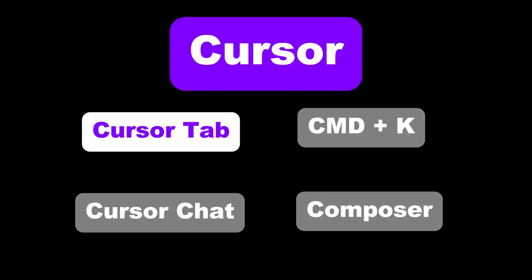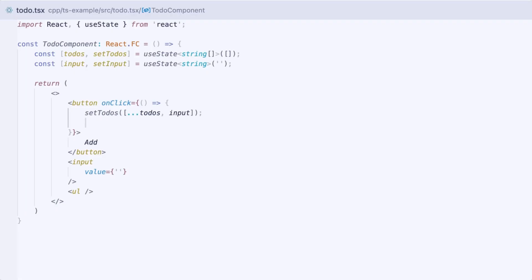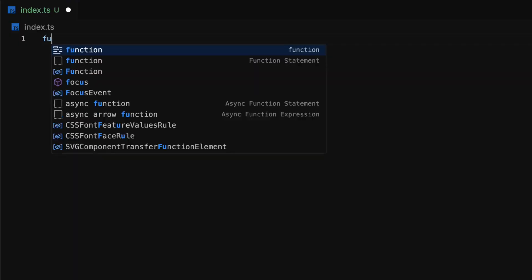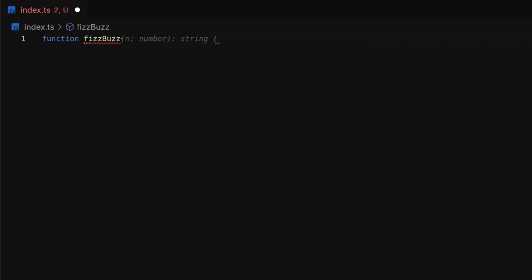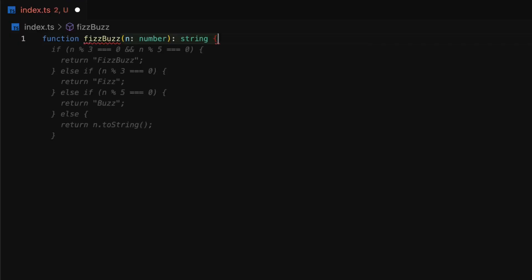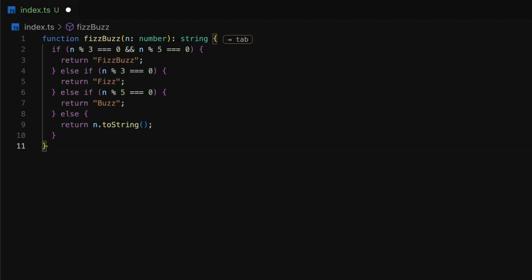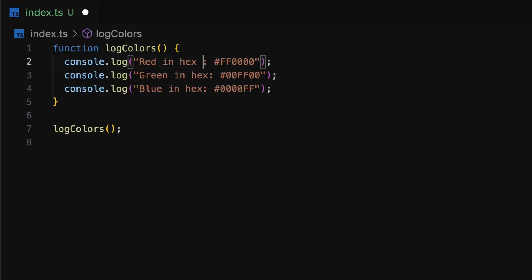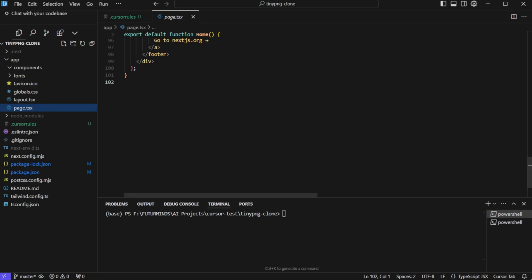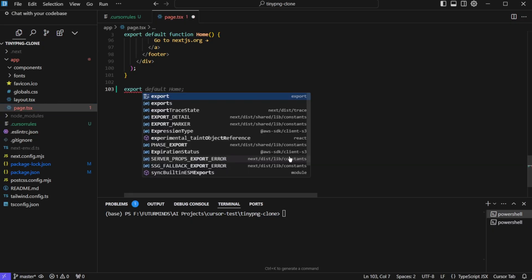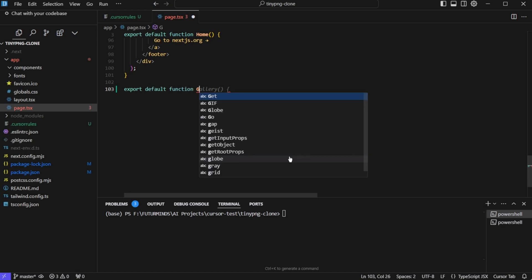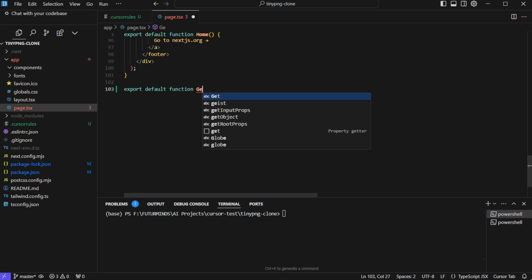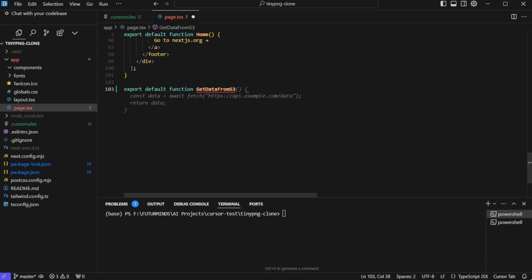Now let's talk about tab. Cursor's tab feature is like a psychic coding buddy right at your fingertips inside your IDE. Once enabled, the tab feature in cursor is constantly working behind the scenes. It's analyzing your existing code and predicting the next move. So let me give you an example. If I start typing export, then it is suggesting me default home. Let's say I keep typing default function and then the function name, let's say it's get data from S3. And now it is suggesting multiple lines of code. Now I can accept this by pressing tab.